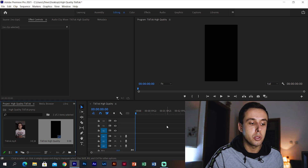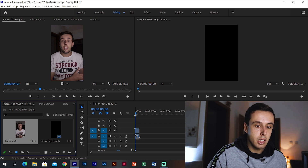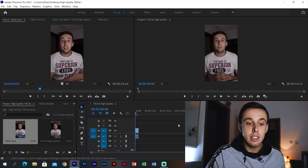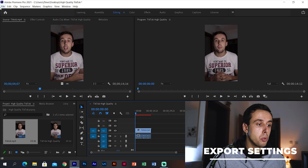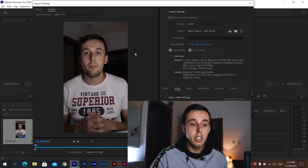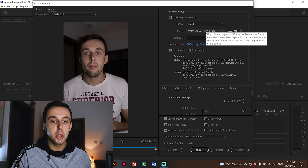Now we have our sequence ready. Put your video in the sequence, and when the little window pops up just click Keep Existing Settings and we're done. Now edit your video as needed — I won't cover that since it depends on your style. When done, go to File > Export > Media and a new window will pop up. For the format make sure it's H.264 and for the preset choose Match Source High Bitrate.